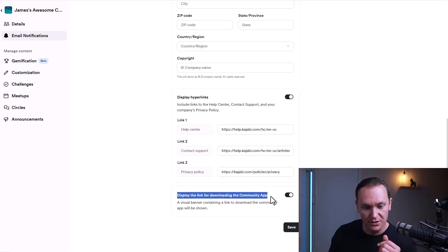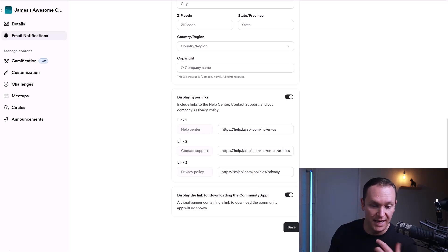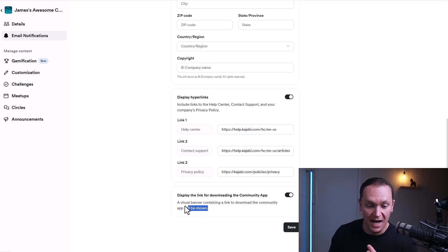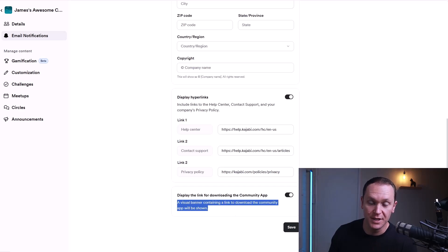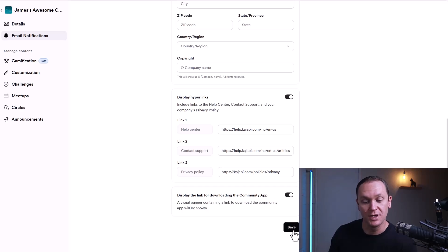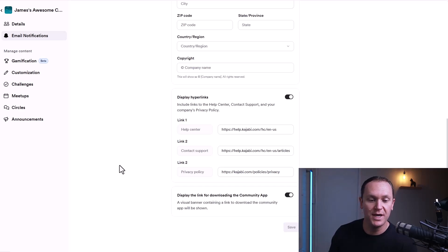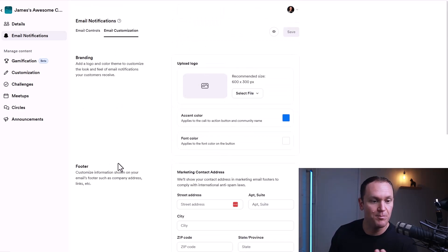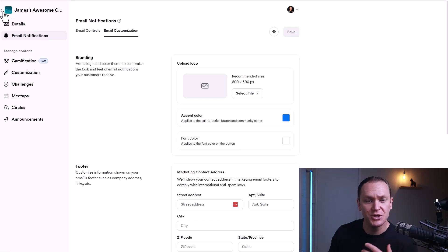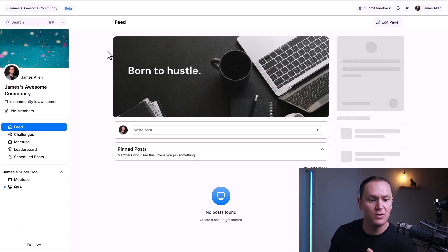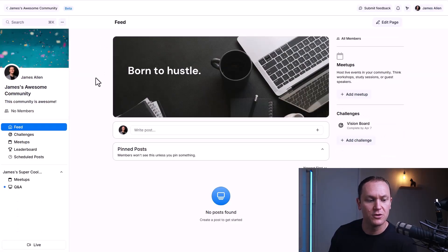There is also a community app that you can download, which is really cool and helps people access the community on the go.